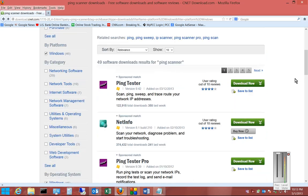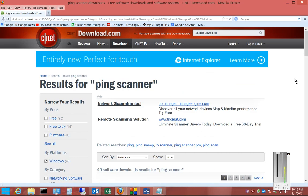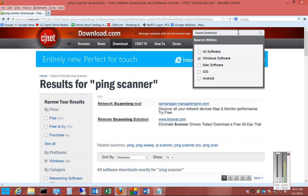We're in download.com. I'm going to show you how to avoid getting any kind of spyware or crapware installed when you download a package.